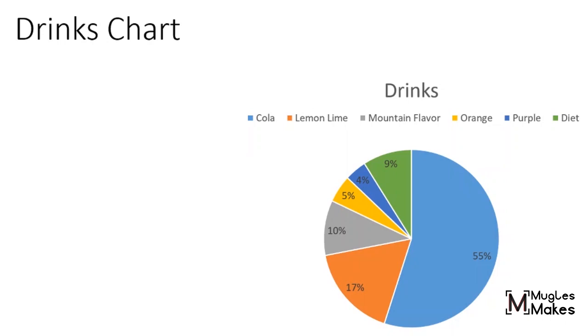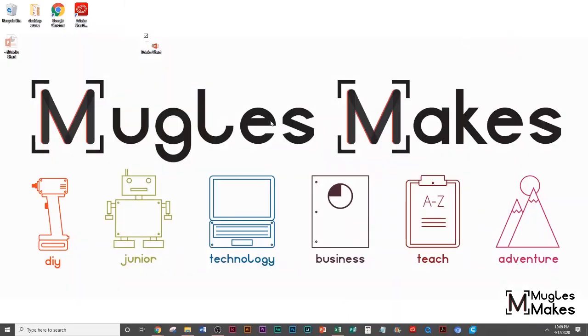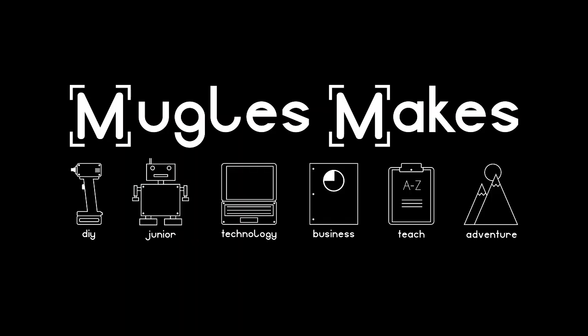And I today I'm going to tell you about a drinks chart. I've made a pie chart that represents Cola, Lemon Lime, Mountain Flavor. It worked! I just hit Escape. I'm going to exit out and I'm done recording my PowerPoint presentation.